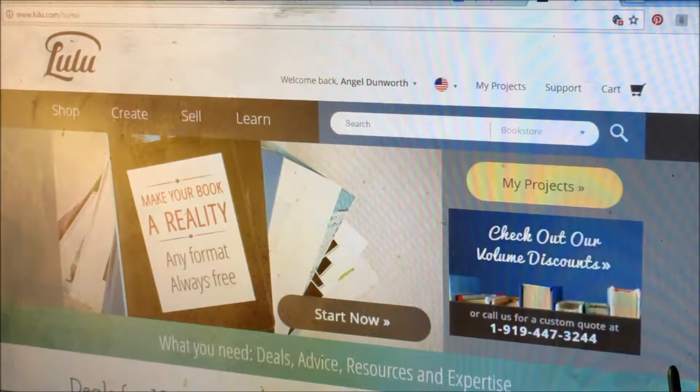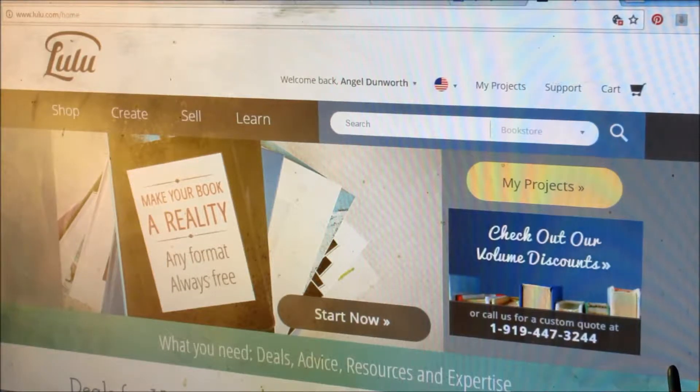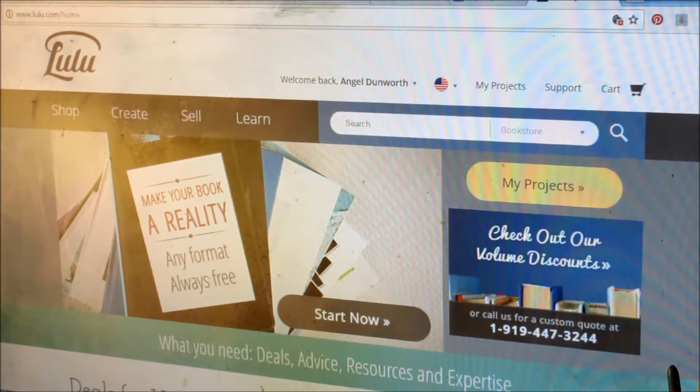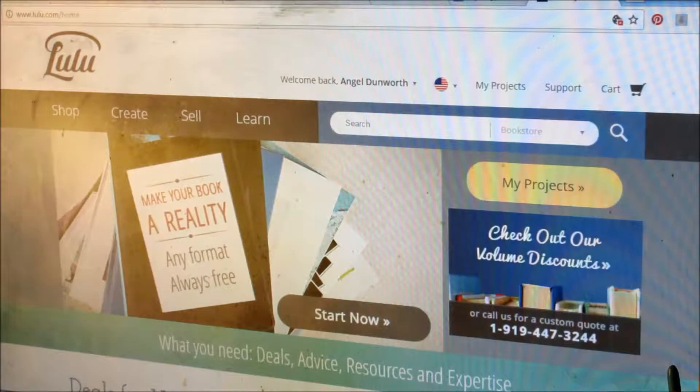Okay, now I'm going to show you how to put a book into an account. Let's say you've set up your Lulu account already and you're ready to create your book.